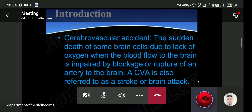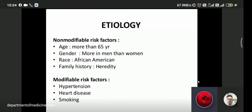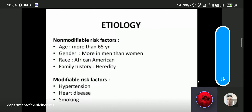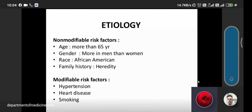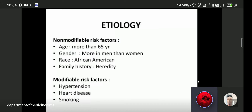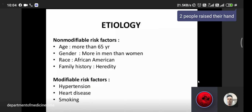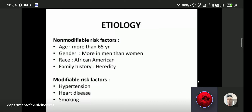Etiological causes of stroke or cerebrovascular accident. Non-modifiable risk factors are age — more common in those 65 years of age or older. Gender — more common in males than females. Race — African-Americans have higher risk. Family history and hereditary factors are also present.